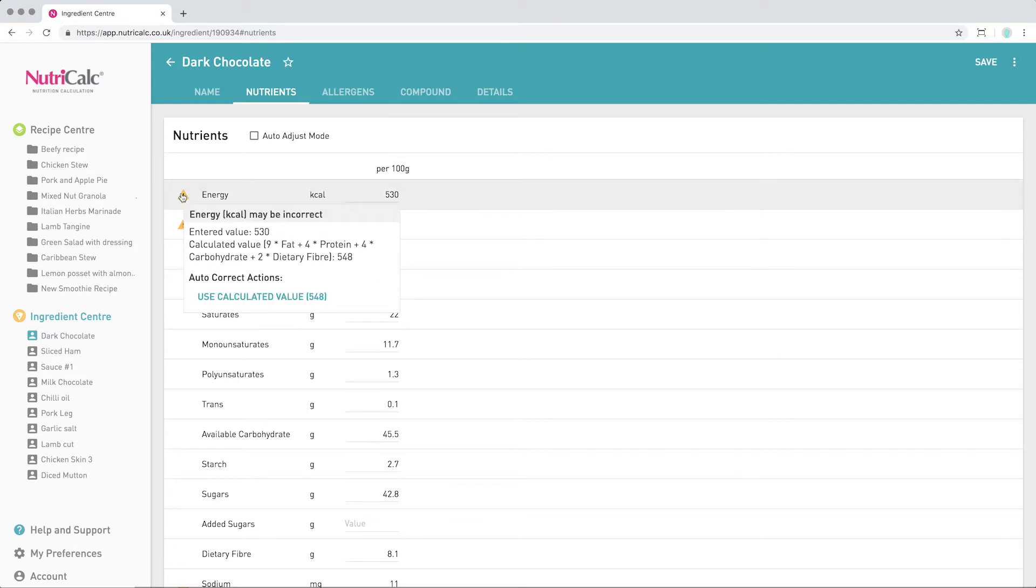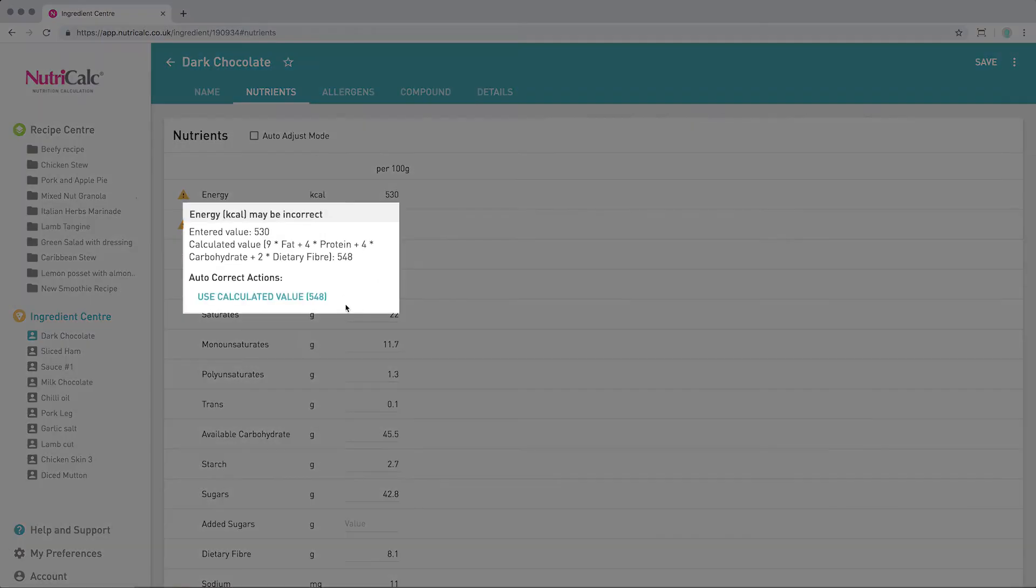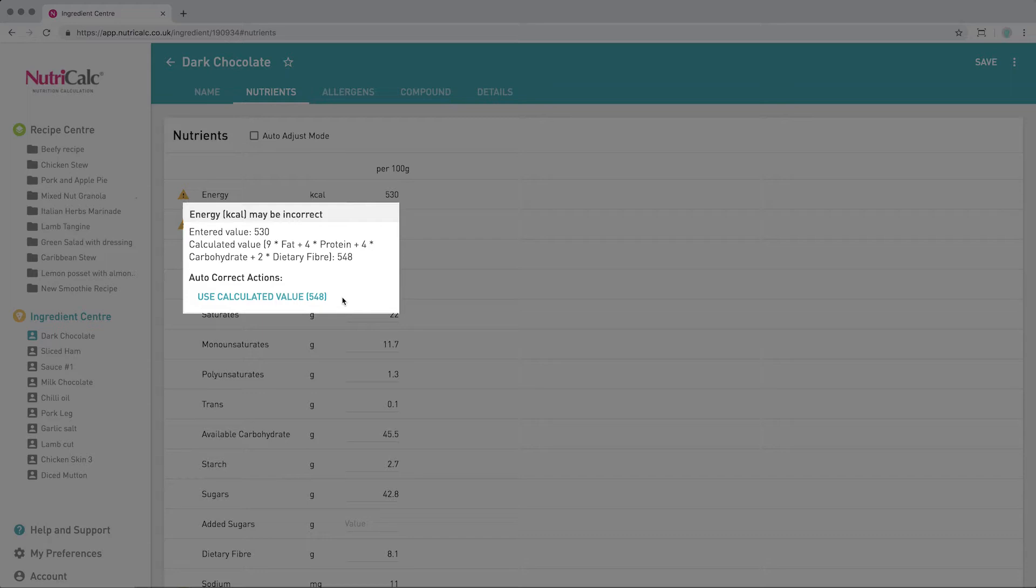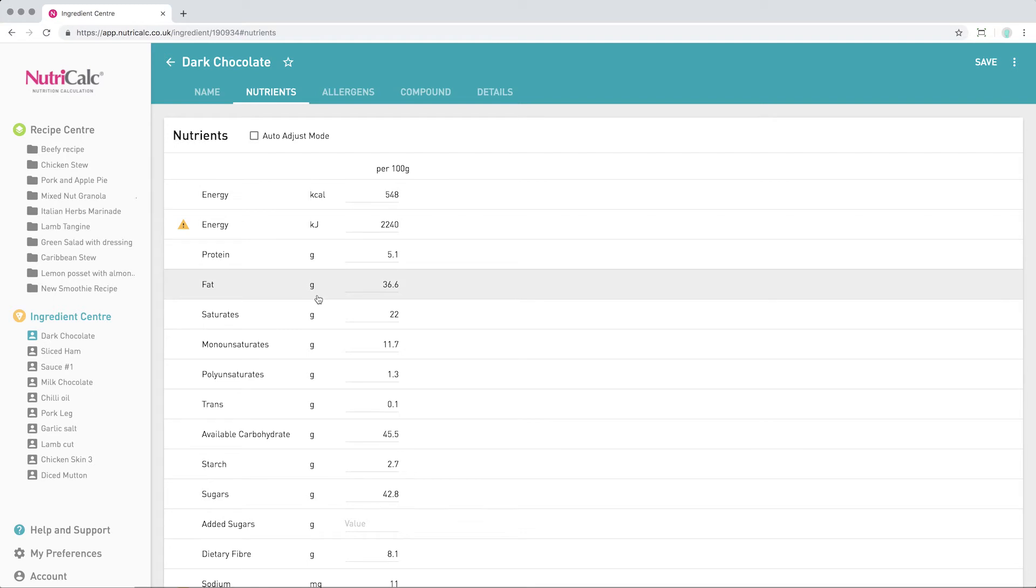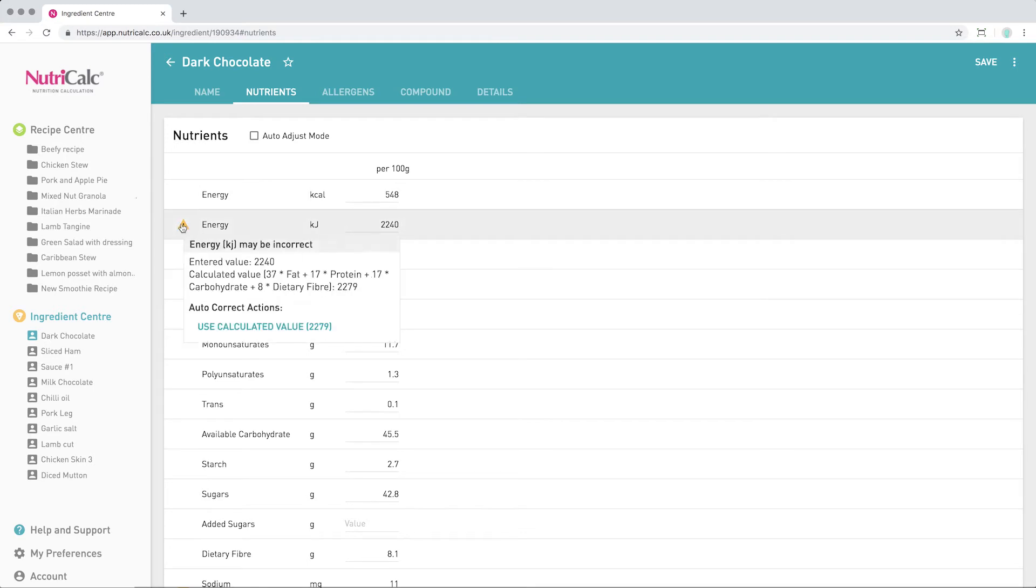Here we can see that the energy values provided to us by the supplier are wrong, assuming that the main macronutrients are correct. The correct kilocalorie energy value for this ingredient, based on the legislation requirement, is 548, and for kilojoules it should be 2279.